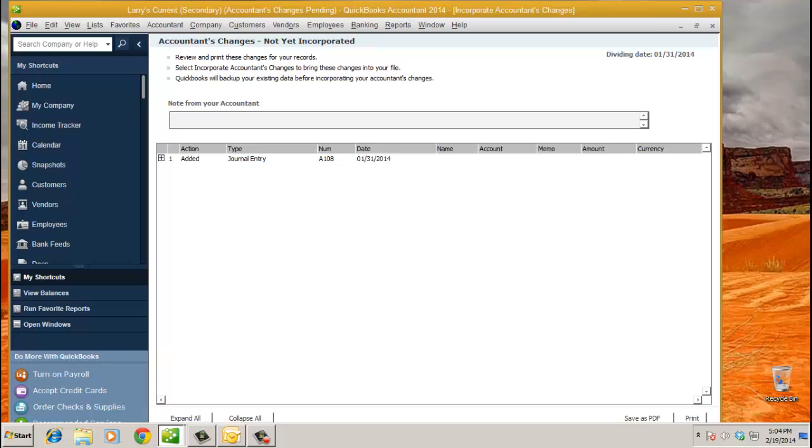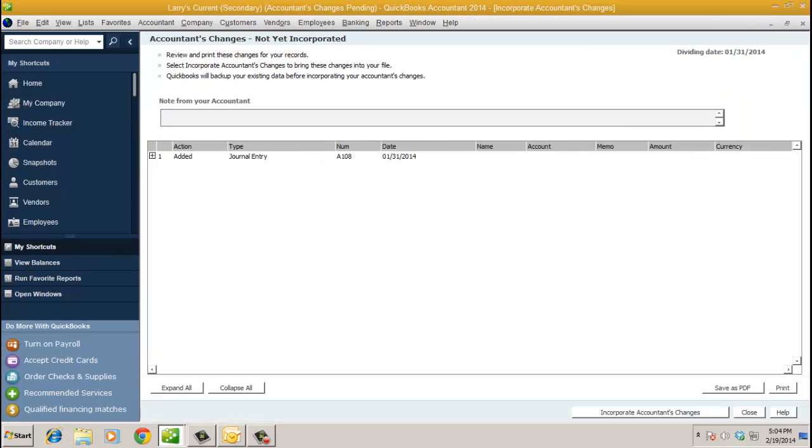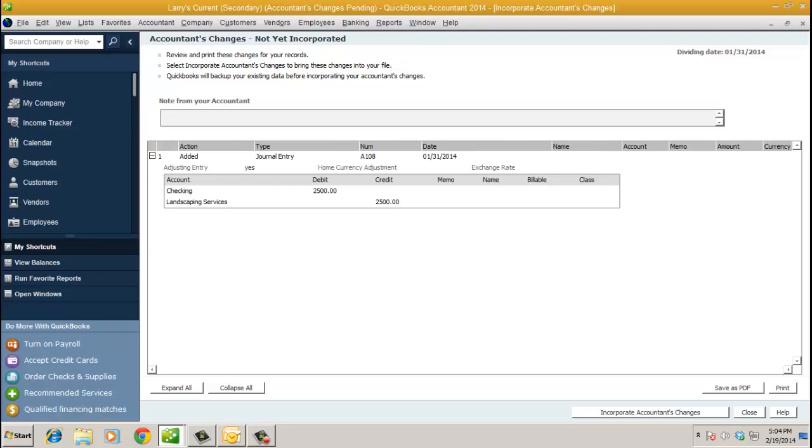Here's the journal entry right here that your client's going to see. Any notes that you might have written when you were sending it from QuickBooks Accountant Edition. You can save it as a PDF or print it out. And look at the details of the actual entry or changes that you made. And then they can click on Incorporate Accountant's Changes.